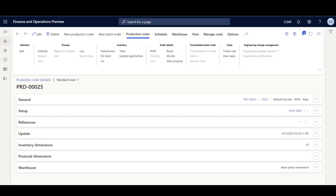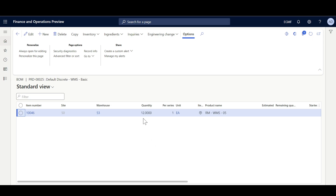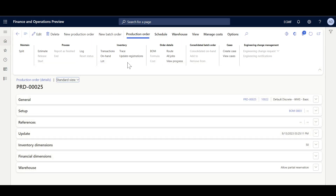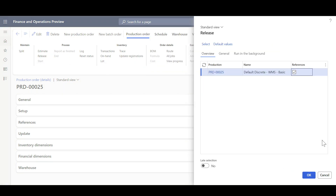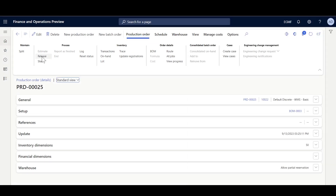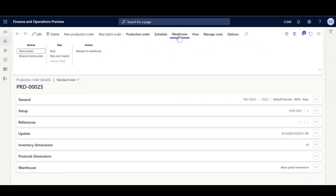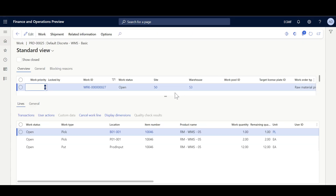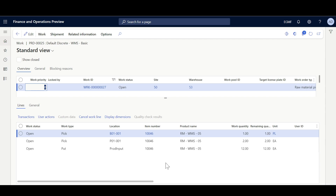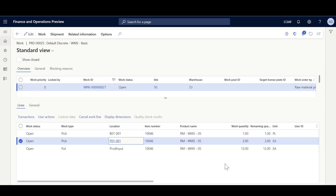Here we have a production order. First, let's validate the BOM lines — we need 12 units of this item. I'll estimate the production order, then release it to the warehouse. A raw material picking work has been created. Reviewing the work details, the 12 units will be picked from two different locations: 10 units from the bulk area, which is a license-plate enabled area, and the remaining 2 units from the picking area, which is not license-plate enabled.